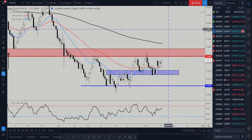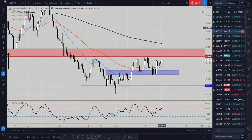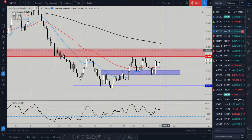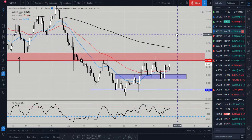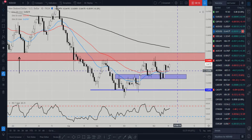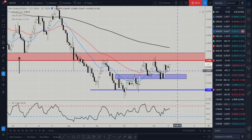Hi and welcome to this Blueberry Markets video update with me, John Kibler, head currency analyst. In this video we're going to take a look at the New Zealand/US dollar as we have some potential opportunities for the week ahead. In our recent market outlook on our Blueberry Markets blog post, which you can find in our free Telegram channel at the start of every week.